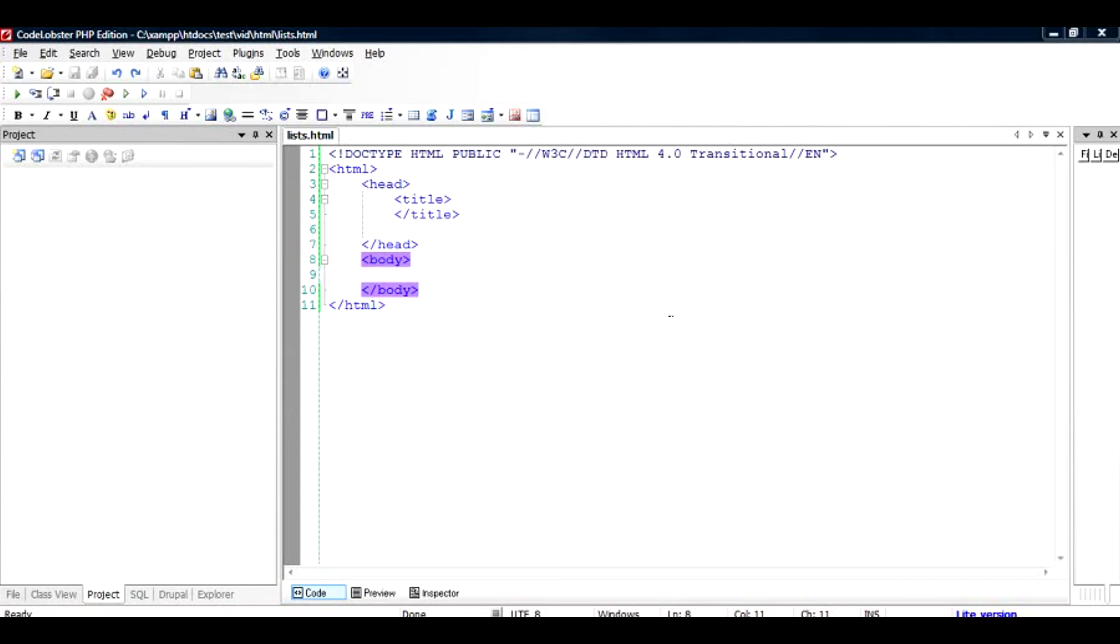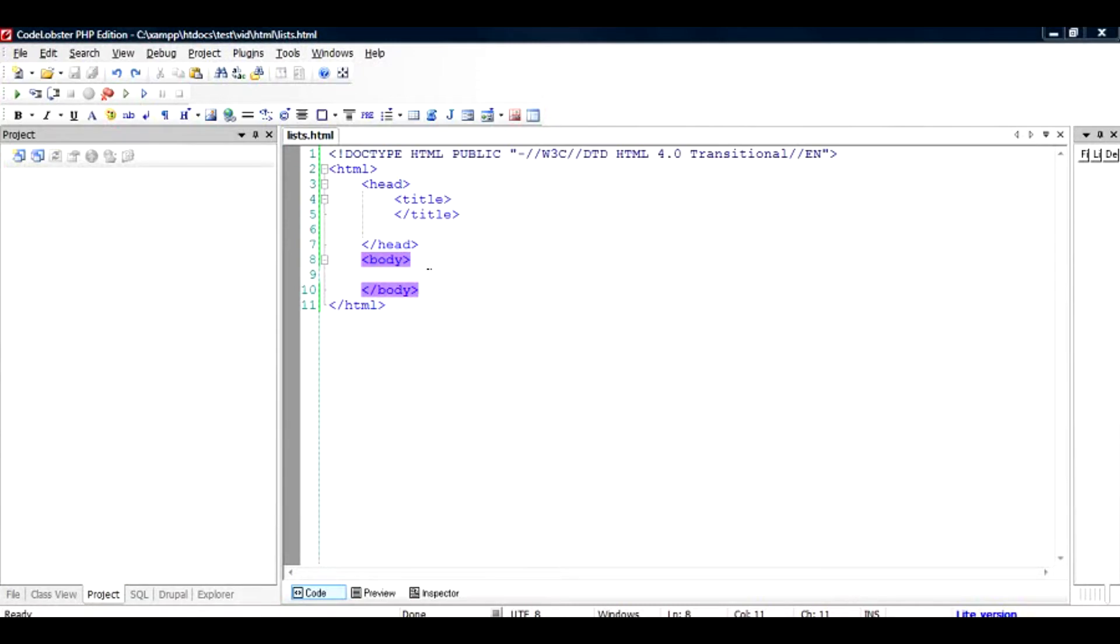Hi there, in this video I'm going to show you how to add an unordered and ordered list to your HTML document. Sometimes you just need to add quick lists to your HTML web page and you don't want to call a developer to do that. It's a very simple task to add a list to your HTML document.